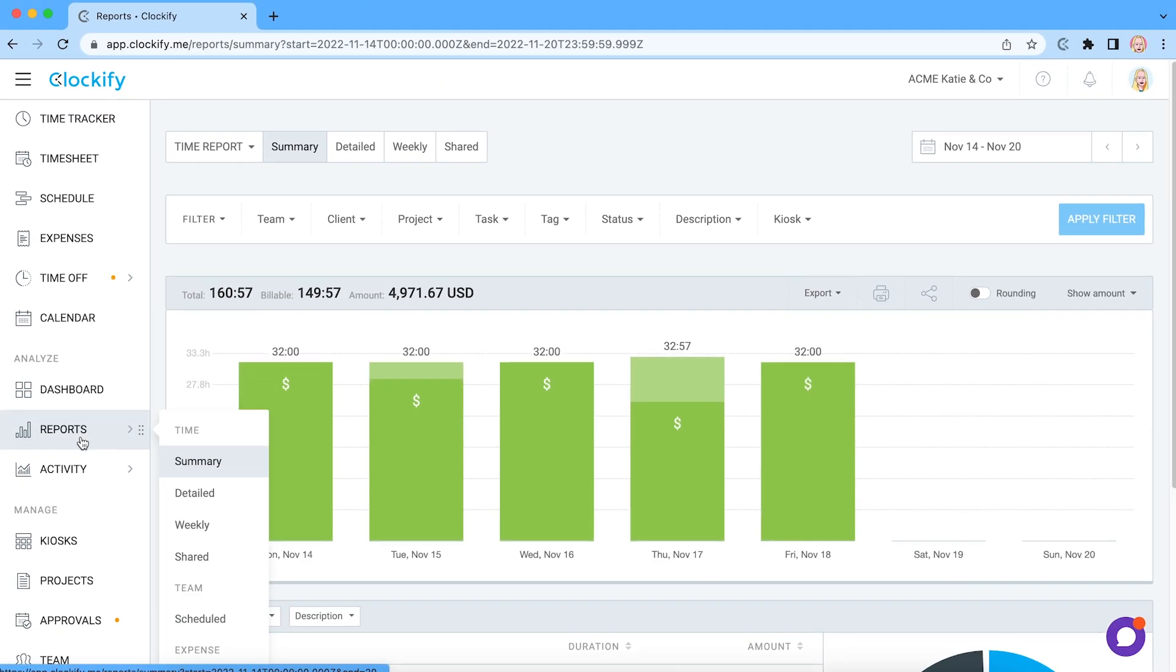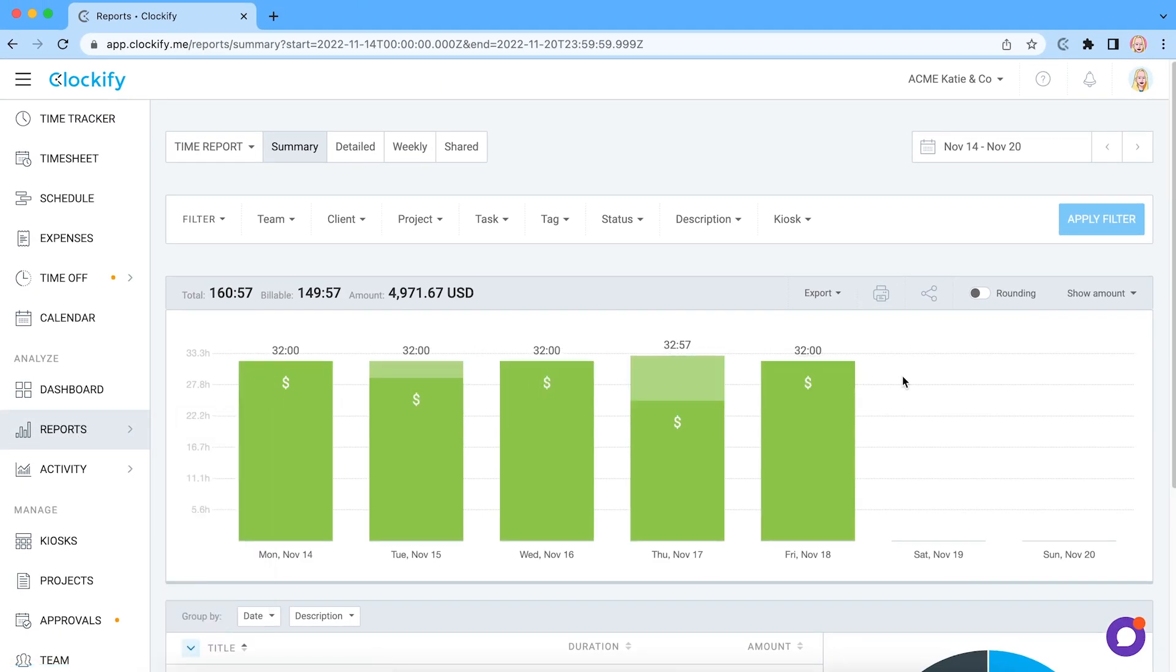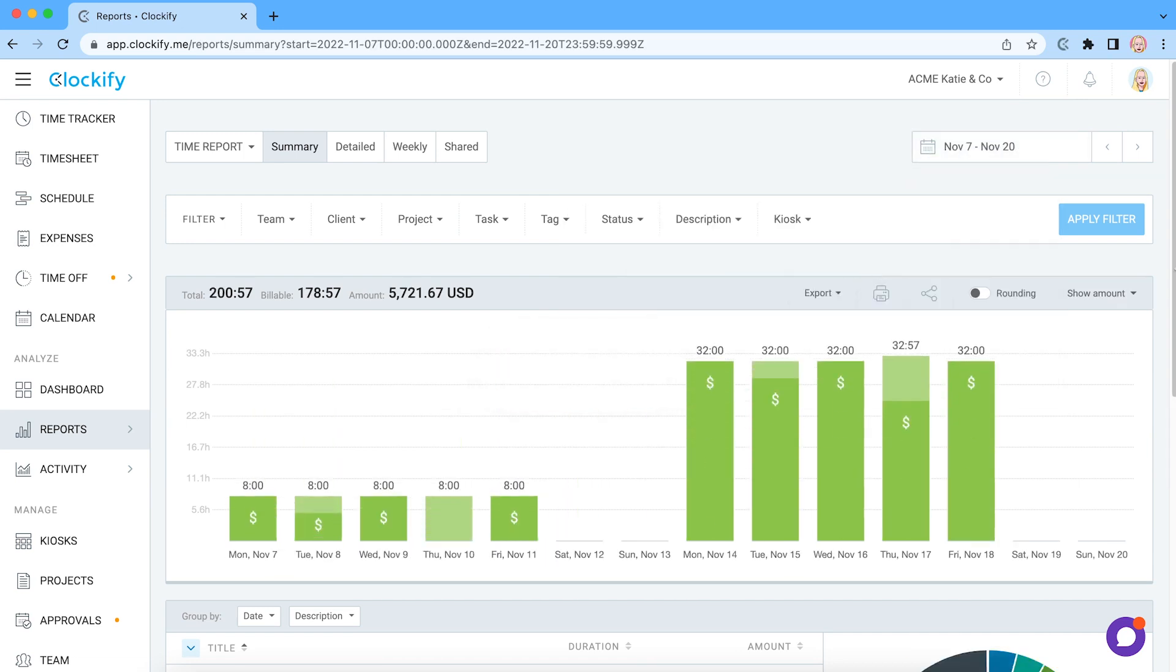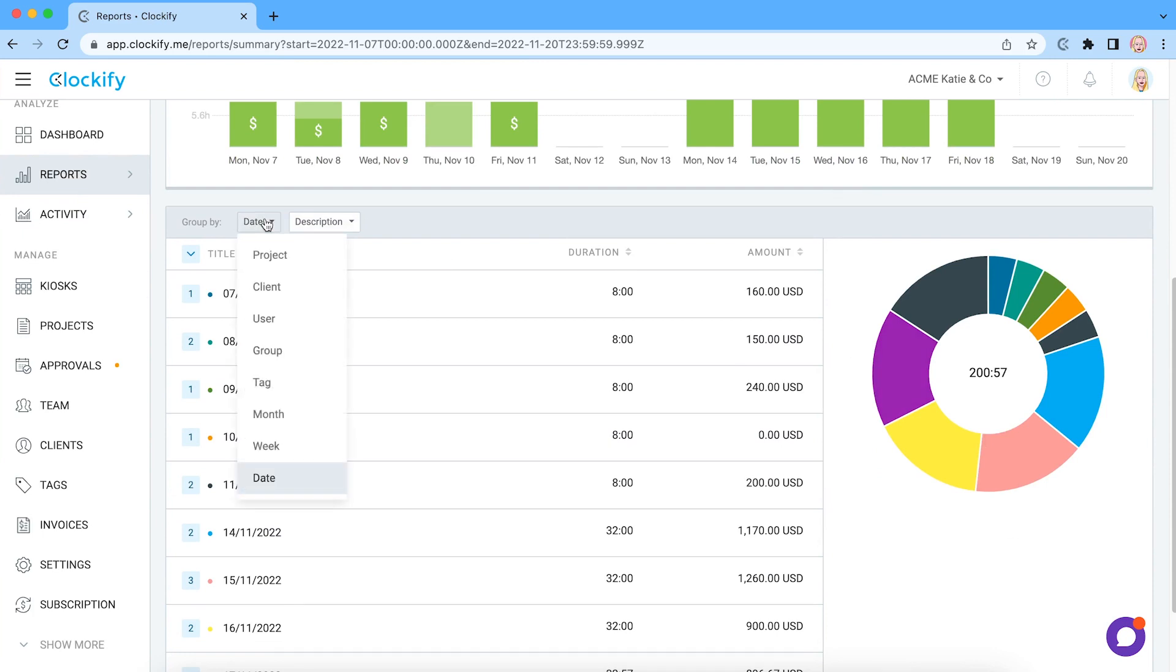Reports let you check all the hours you and your team tracked on Salesforce tasks and projects. You can filter data, select different date ranges and group it by date or user.